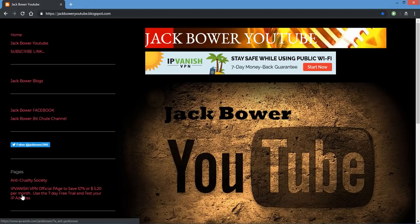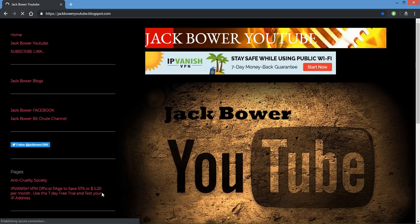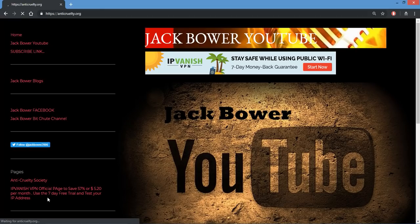If you use a VPN or need one, I always say the Anti-Cruelty Society benefits from this IP Vanish right here on the Jack Bower YouTube. If you still support Jack Bower, that's totally up to you.